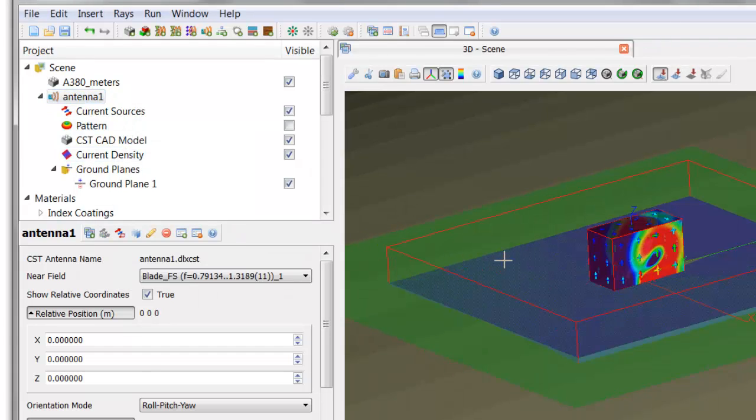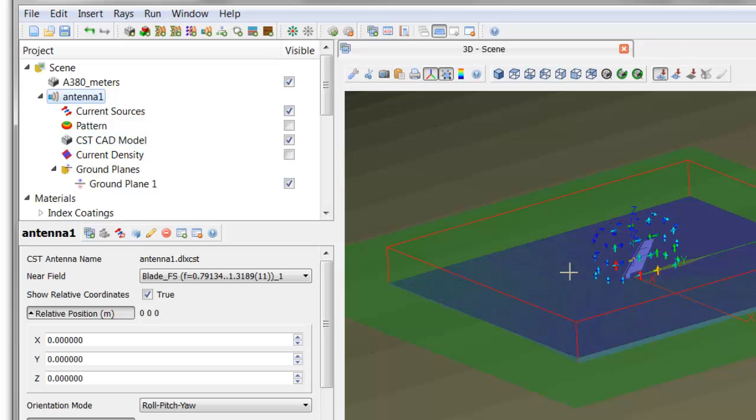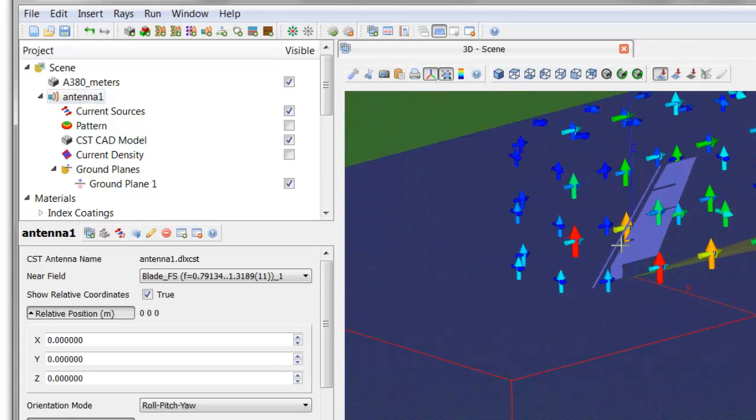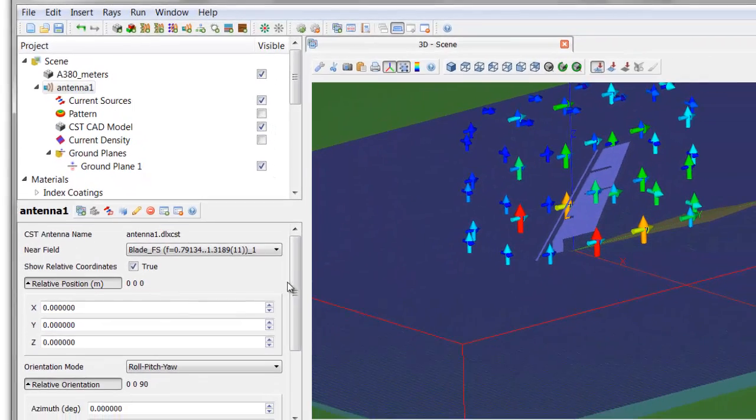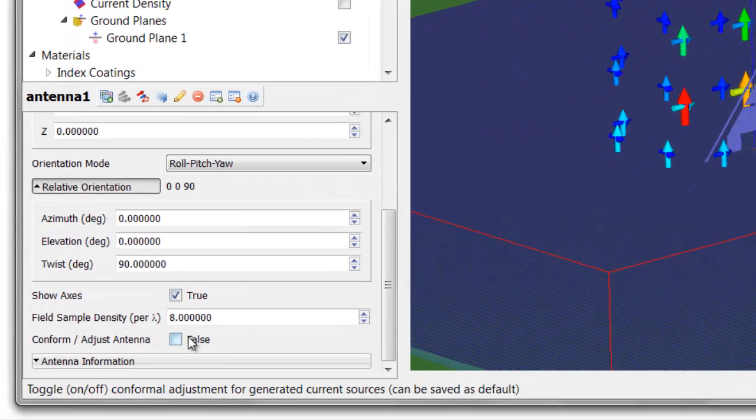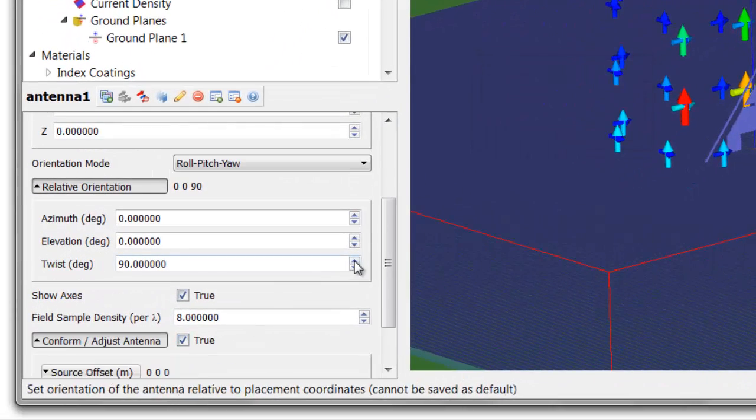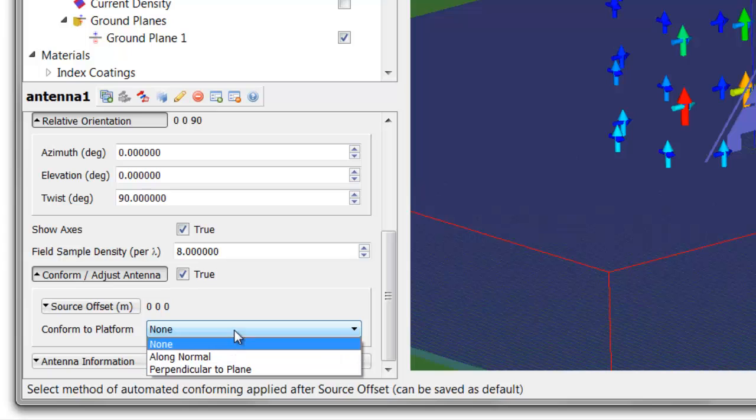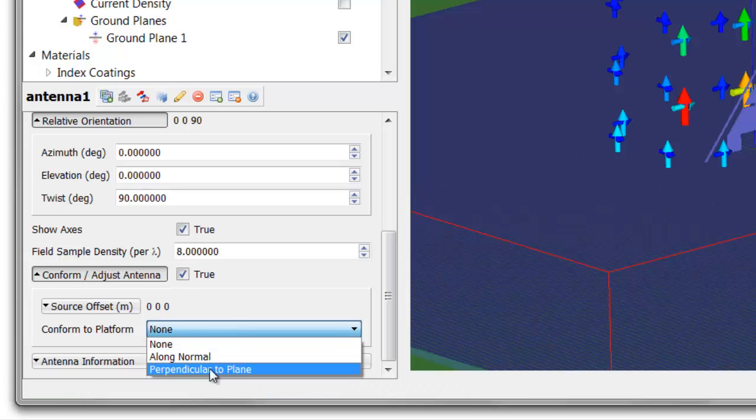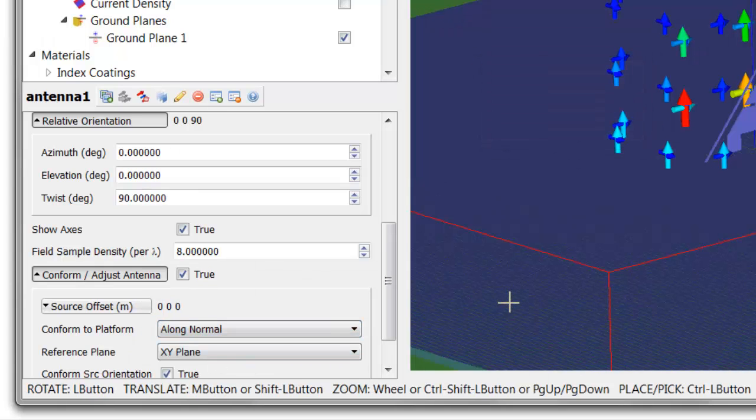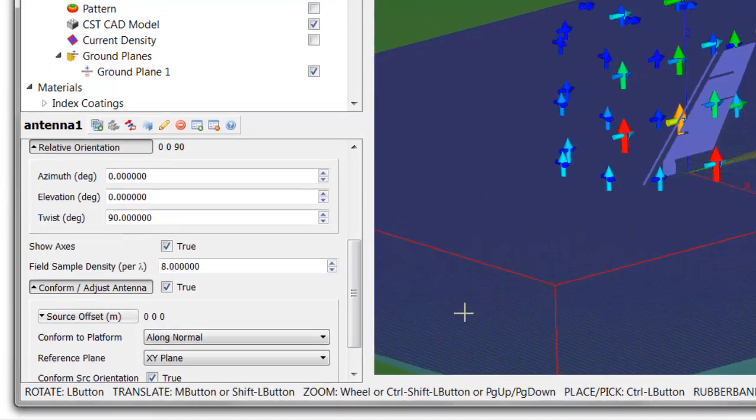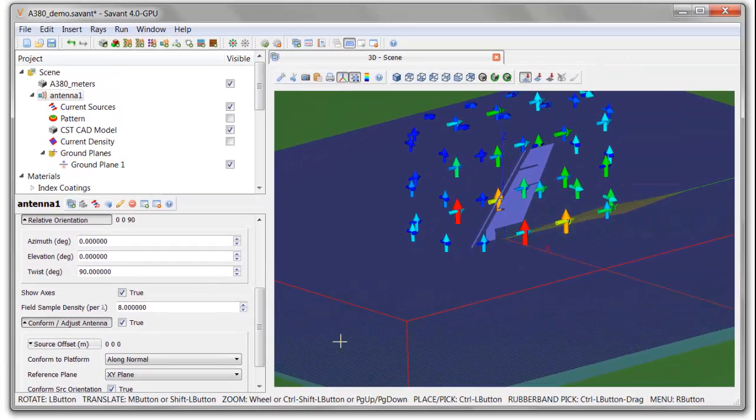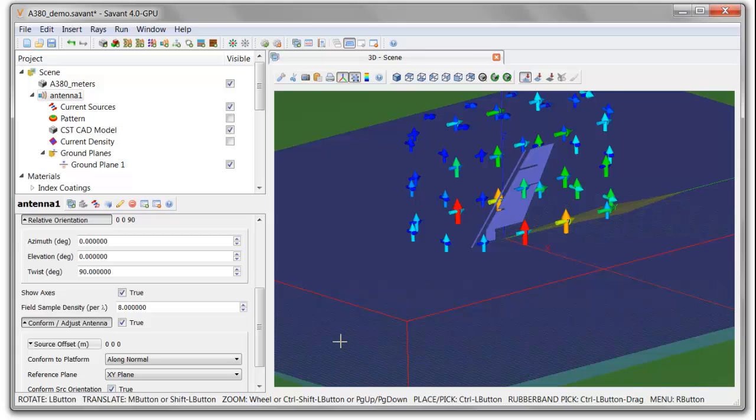And now you can see the current sources. Let me turn off the equivalent current box, and there are the moments. One final interesting feature that you can use when you're putting these models onto bodies with curvature, you can conform or adjust the antenna model to adjust the locations of those moments so that they line up along the normal to the body of the aircraft. And that will adjust this now to fit your antenna model to conform to a non-flat surface in a conformal fashion.